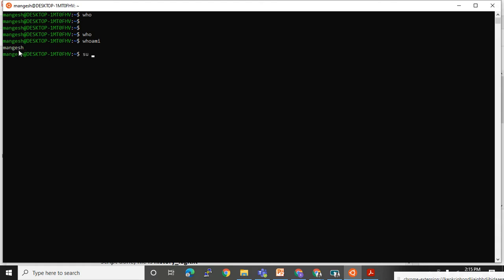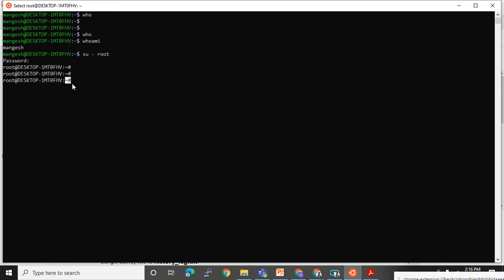To switch the user, I will use 'su -root'. It will ask me for the password of root. I have given the password, and now you can see I have logged in with the root user. Look at my present working directory — I am in this folder.